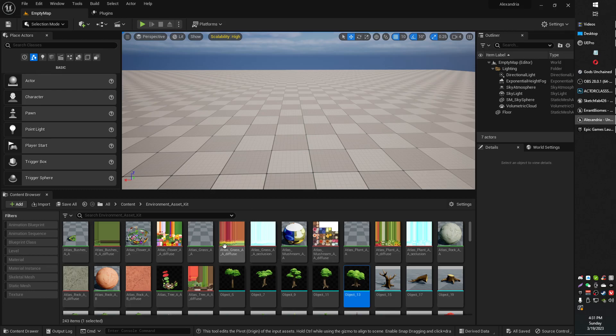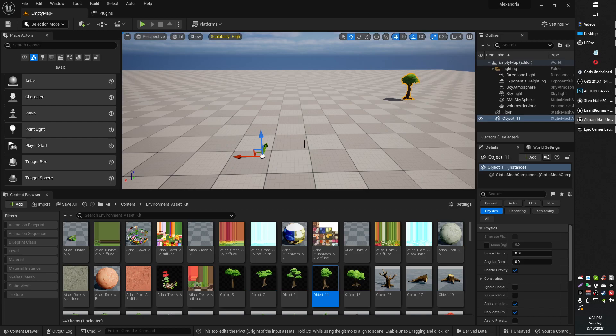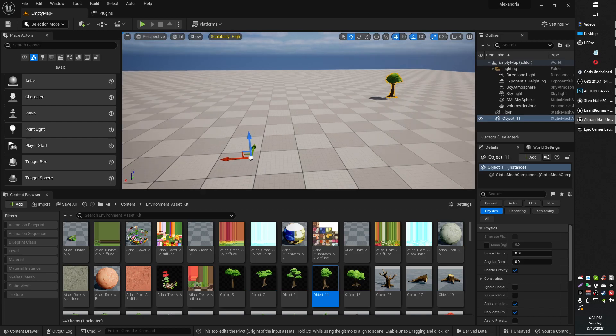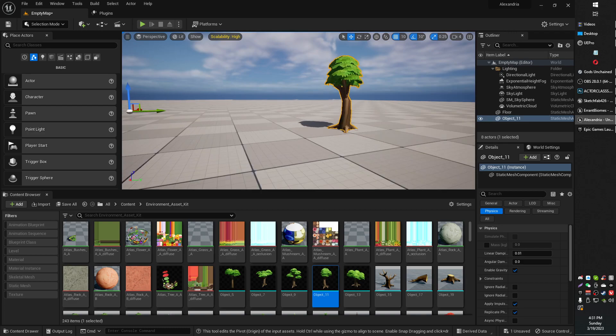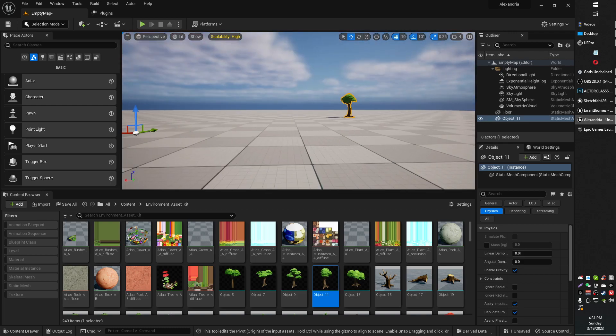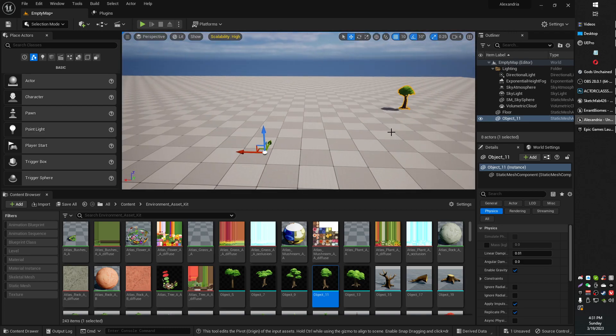Greetings, gentlemen and ladies. In today's video, we're going to fix pivot offset. So this is me importing a static mesh. There's the pivot, there's the mesh. They're not in the same place at all—they're supposed to be.